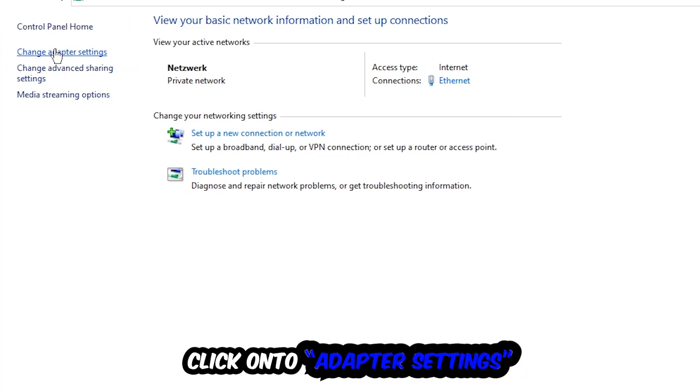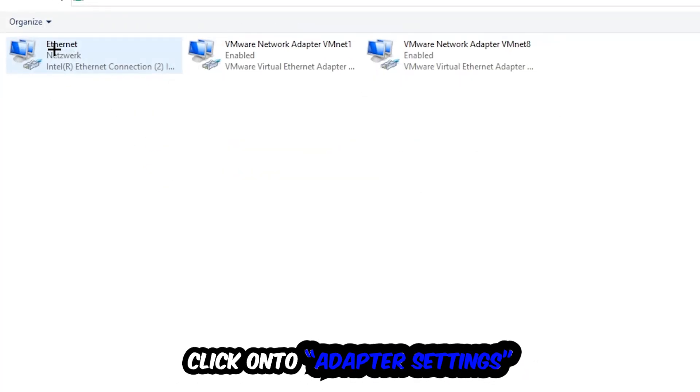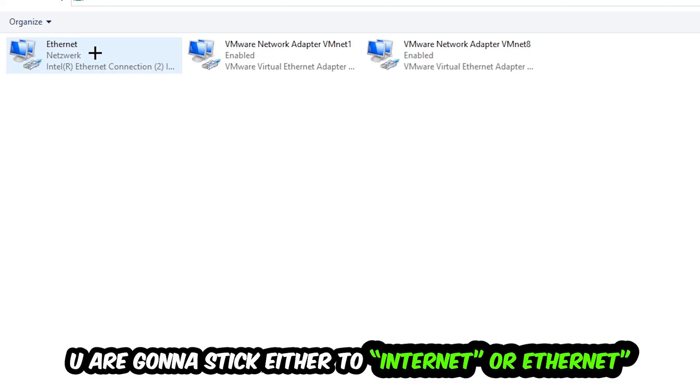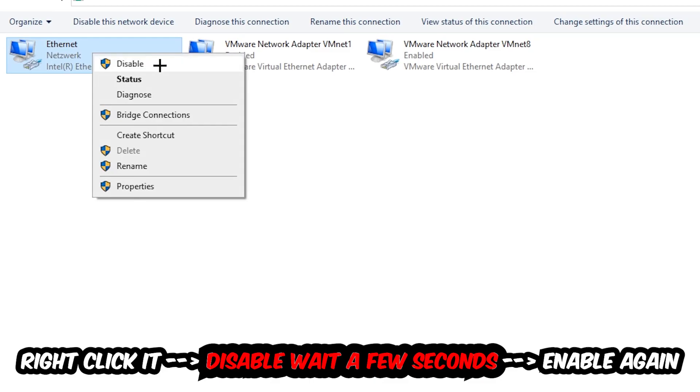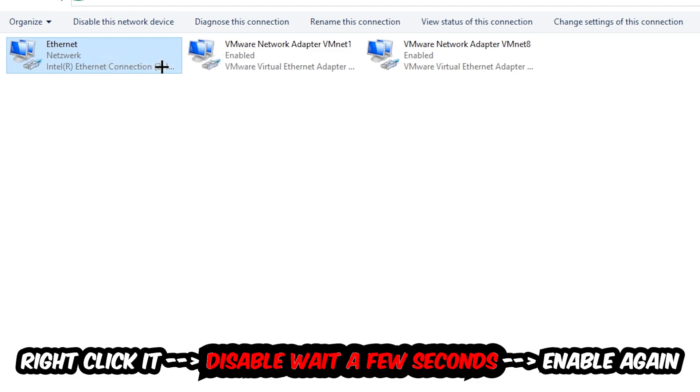Hit Change Adapter Settings in the top left corner. Go to the spot where it says either Internet or Ethernet, depending on which one you're using. Right-click it and disable.